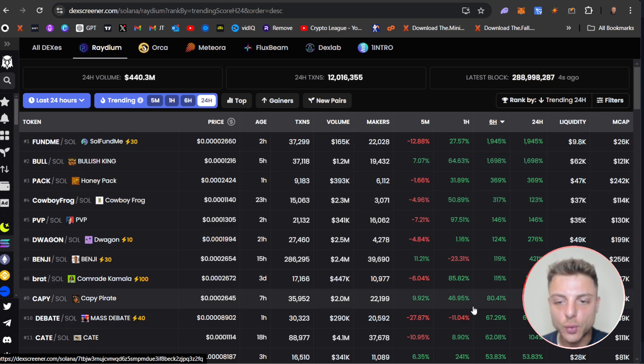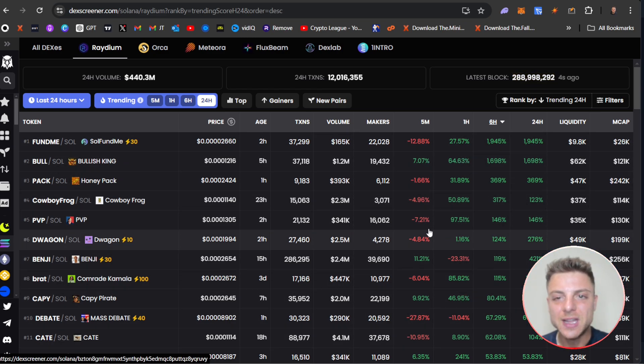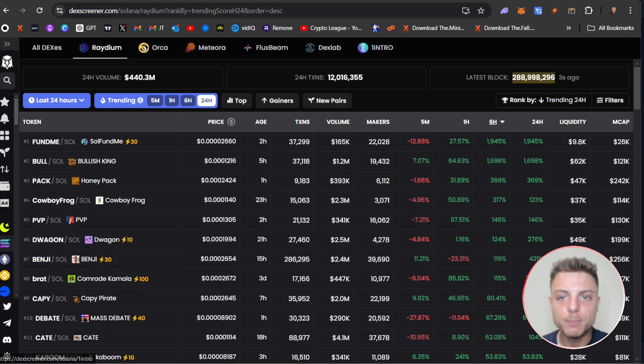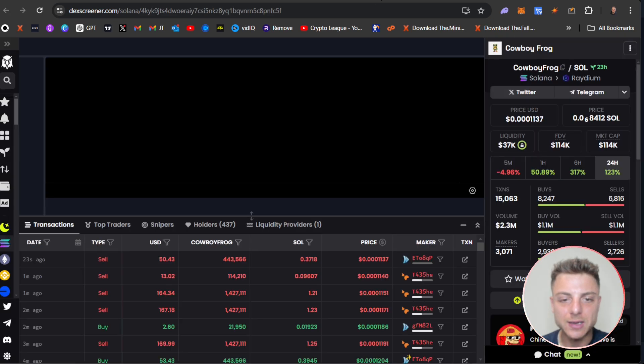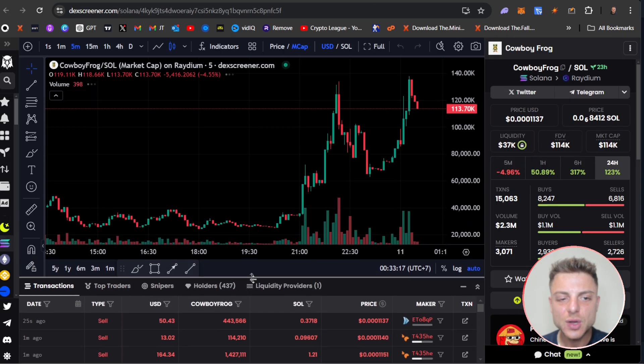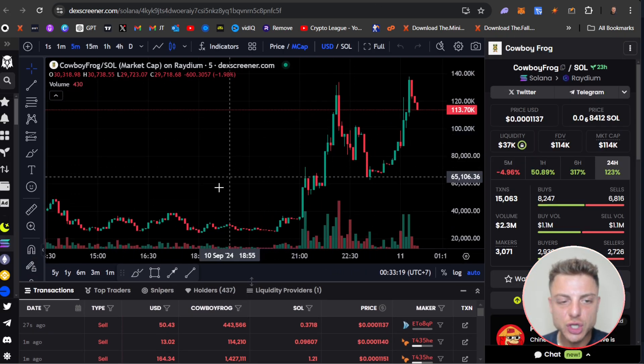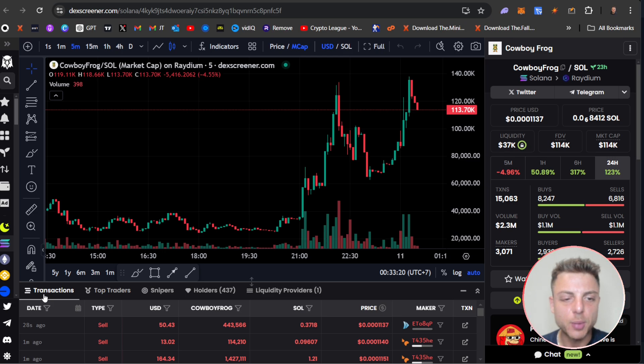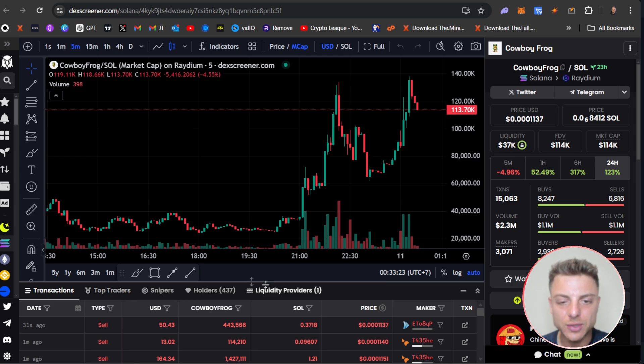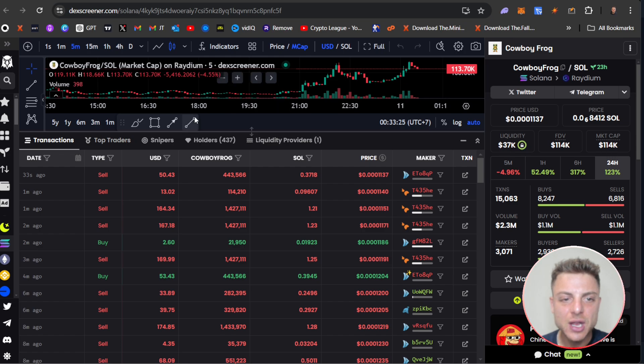There is a large variety of coins to be able to find these top meme coin traders. So we go over to here, we can see the overall chart. Then at the bottom we have transactions, top traders, snipers, holders, and liquidity providers.